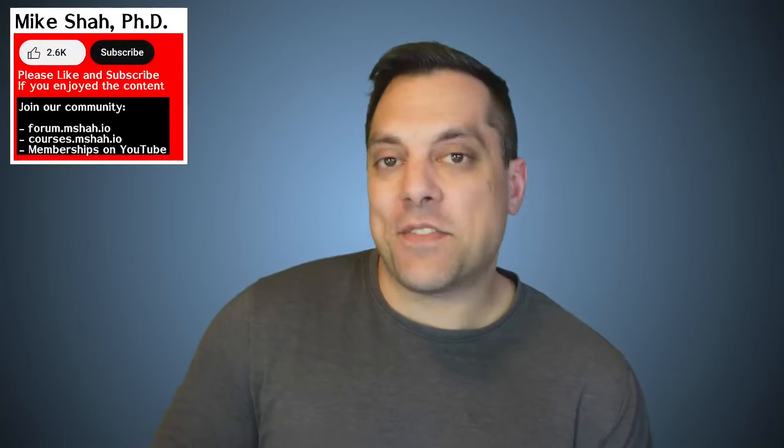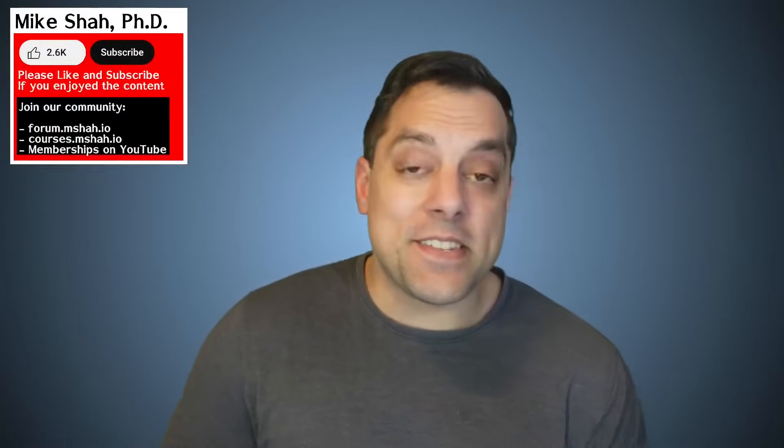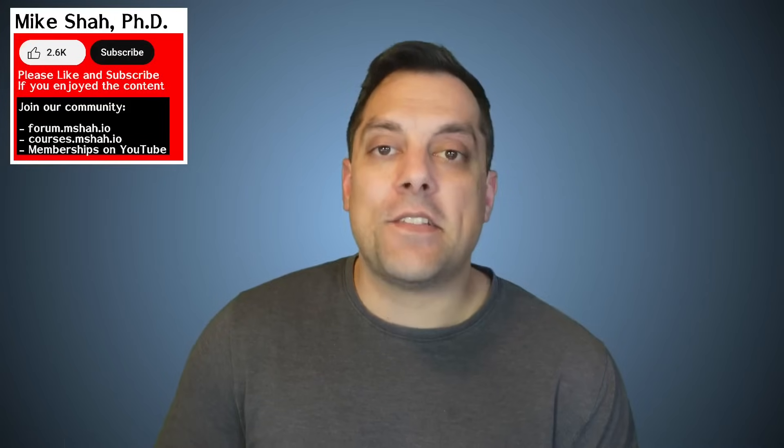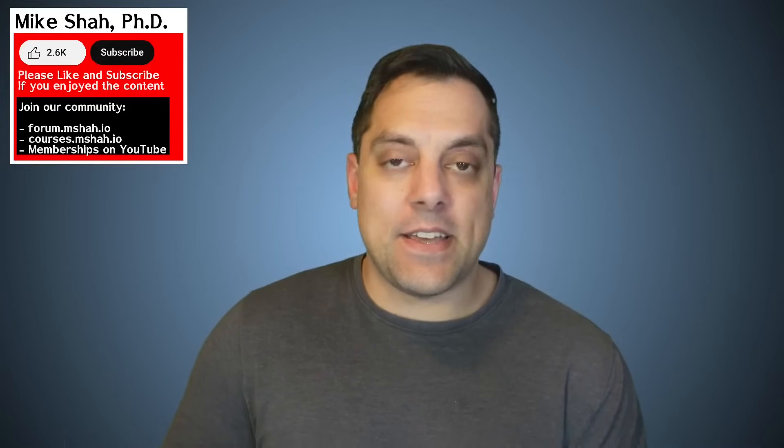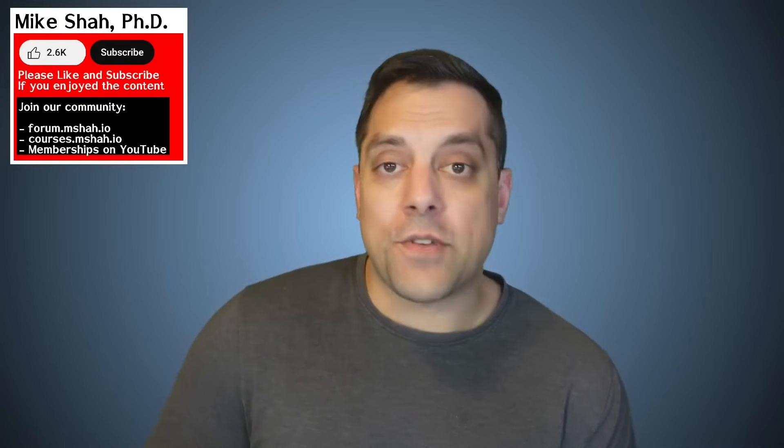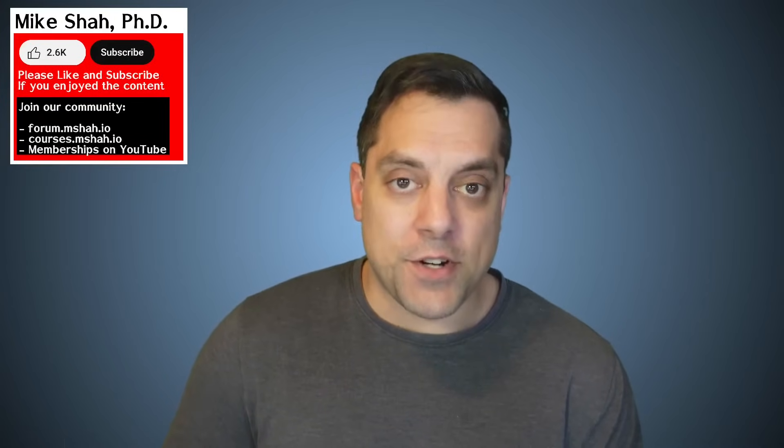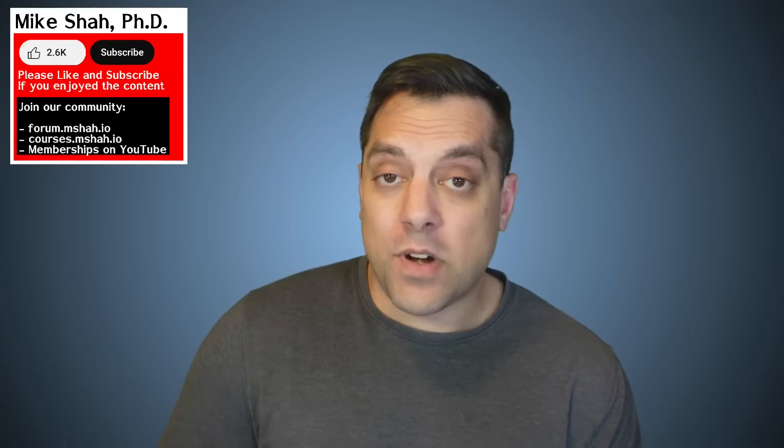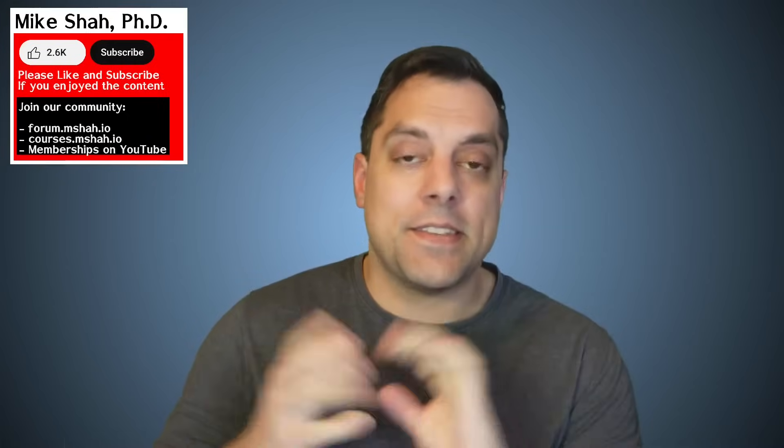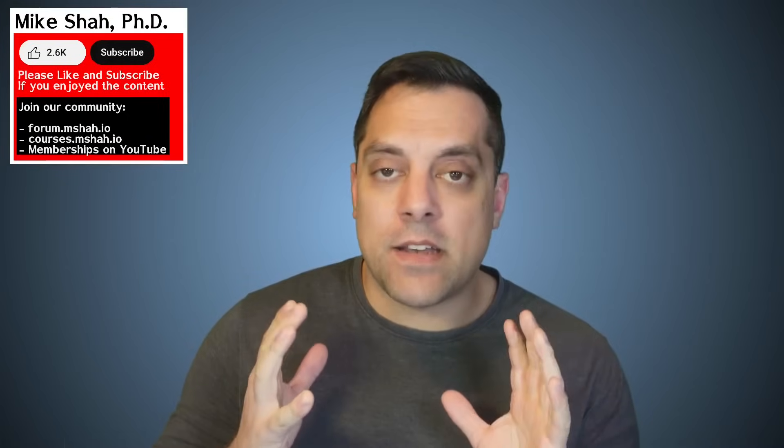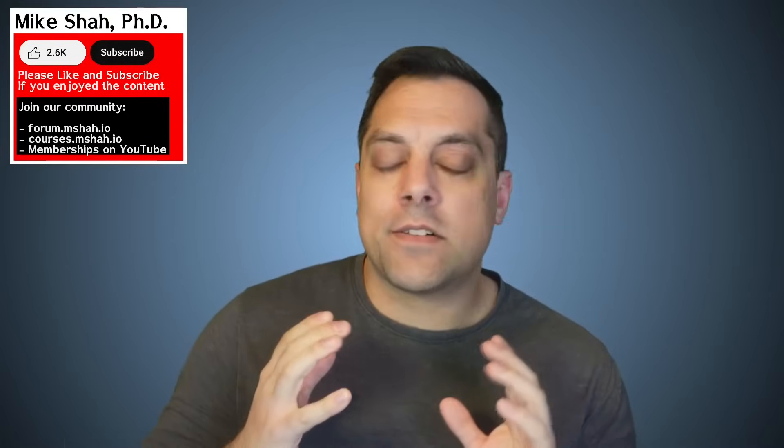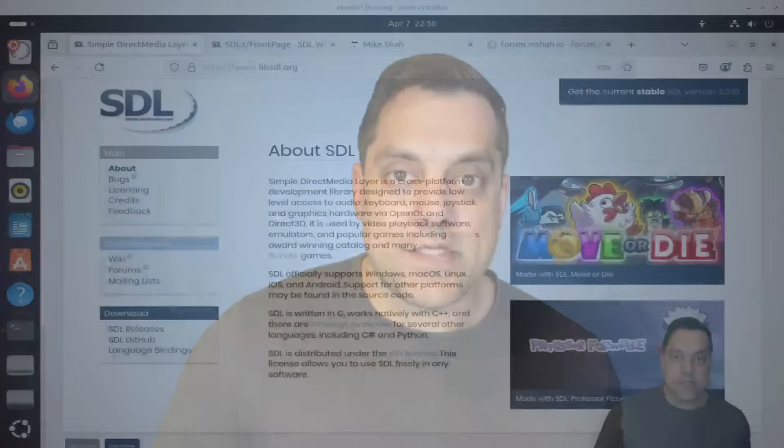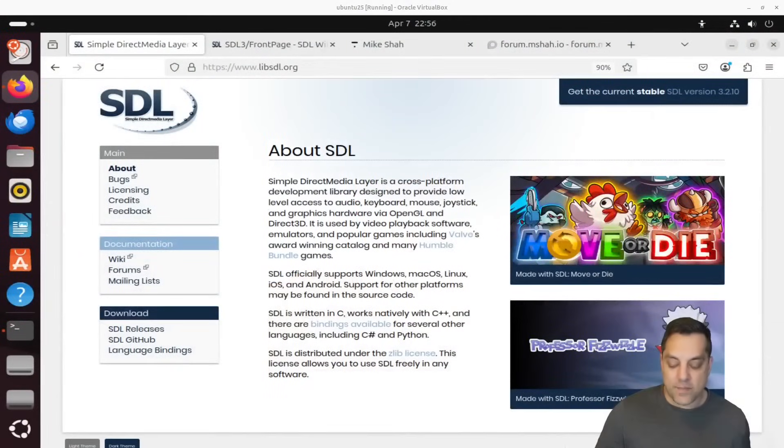Hey, what's going on folks? It's Mike here and welcome back to my SDL3 programming series. In this episode, we're going to take a look at how to get SDL installed through a package manager. So this will work on various Linux systems. And if you have other operating systems like Mac and want to install on Brew, I think it'll be a similar instruction. But let's go ahead and look at things on Ubuntu and see how to get started here.